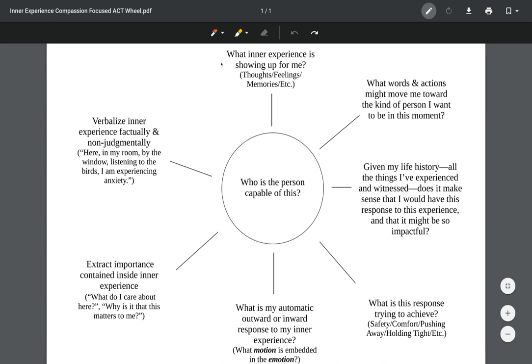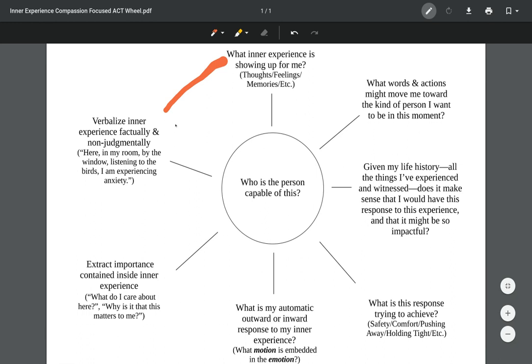Here the mission is just to identify what the experience is and to name that experience. Then we move down this direction, so with this exercise we're always going counterclockwise. Here the next step is to verbalize the inner experience factually and non-judgmentally.